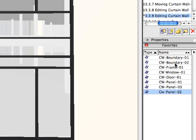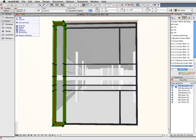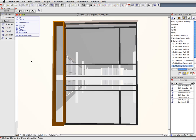In the Favorites Palette, double-click the CW Boundary 1 Favorite to apply its settings to the selected frames. Notice the results in the 3D window. Press Escape to deselect the previously selected elements. Please do this after each of the following editing operations.